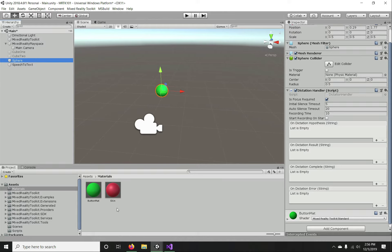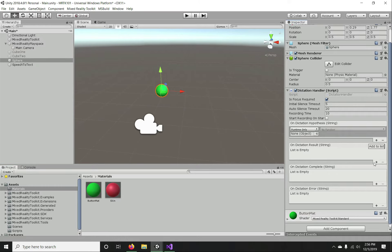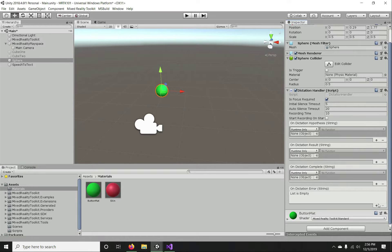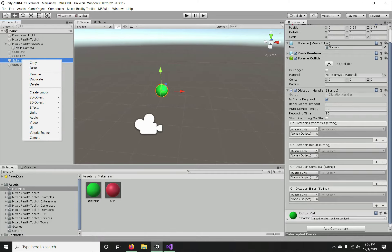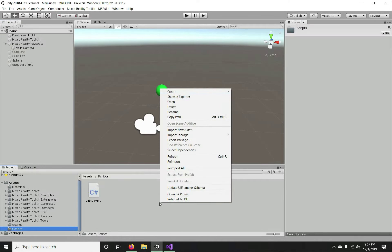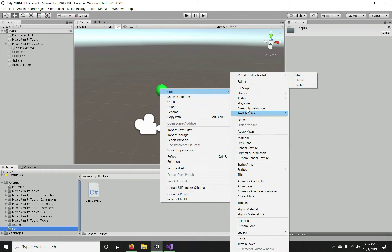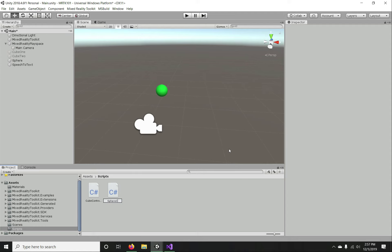We need to add a Unity event to each of those events exposed by the Dictation Handler — for hypothesis, result, complete, and error. I'm going to create a C# script to handle these events. Let me create a new script called SphereController.